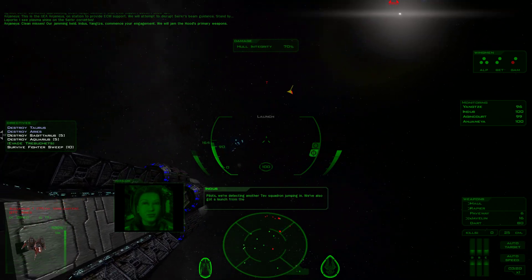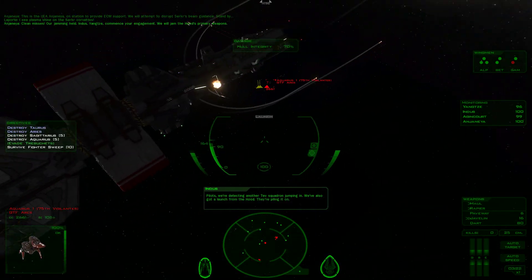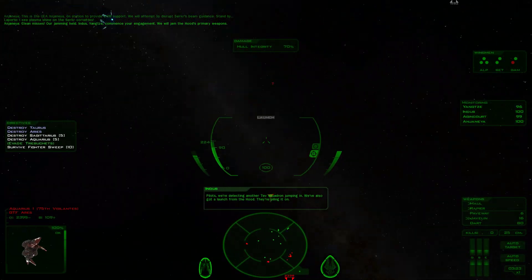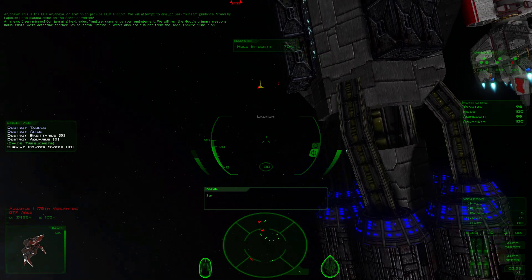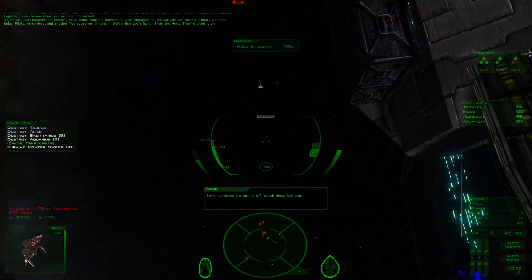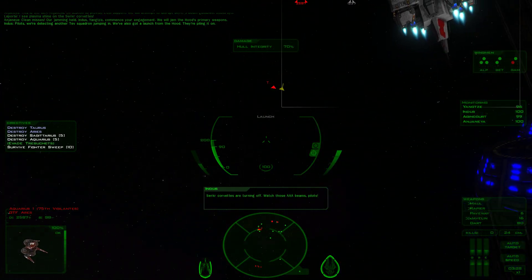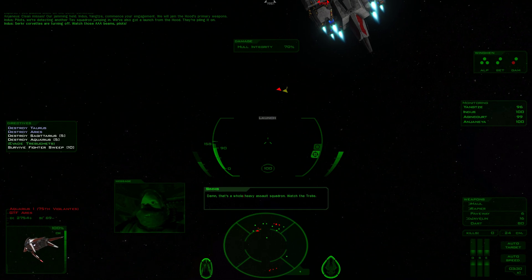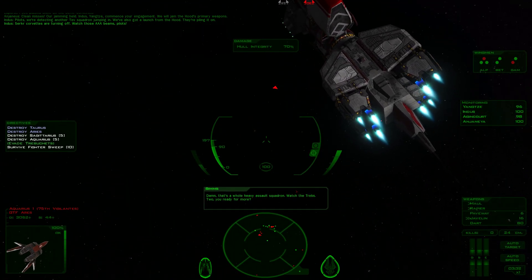Pilots, we're detecting another Tev squadron jumping in. We've also got a launch from the Hood. Cirker Corvettes are turning off. Watch those triple A beams, pilots. Damn, that's a whole heavy assault squadron. Watch the trebs.